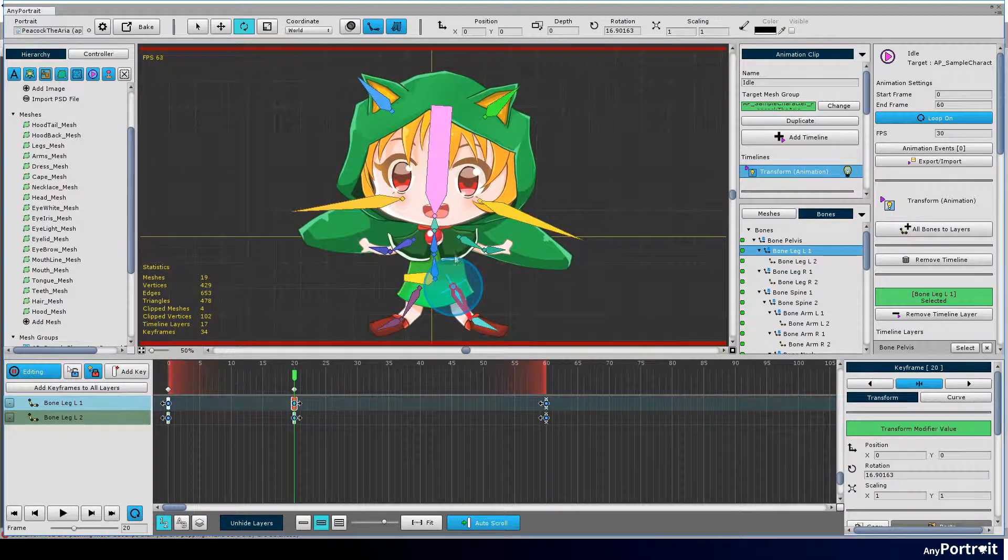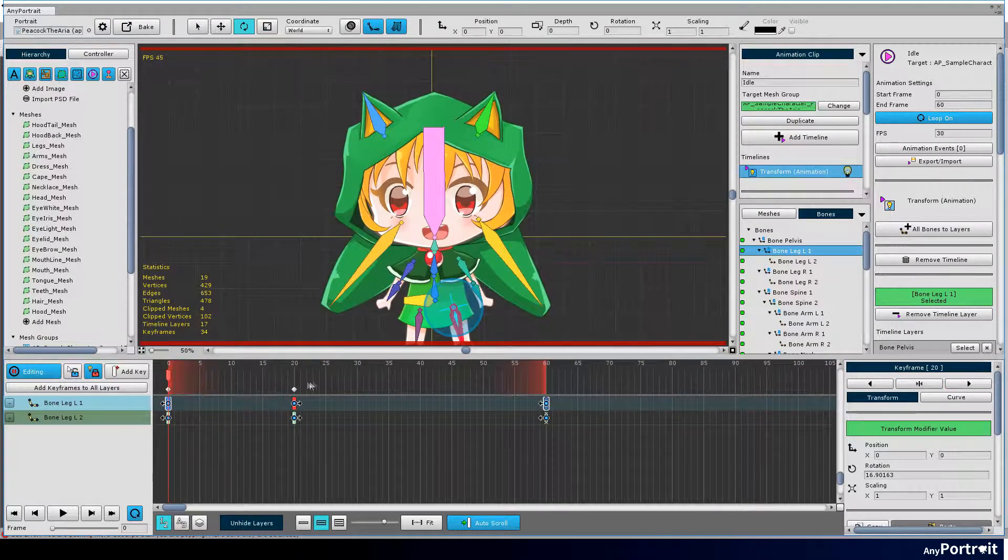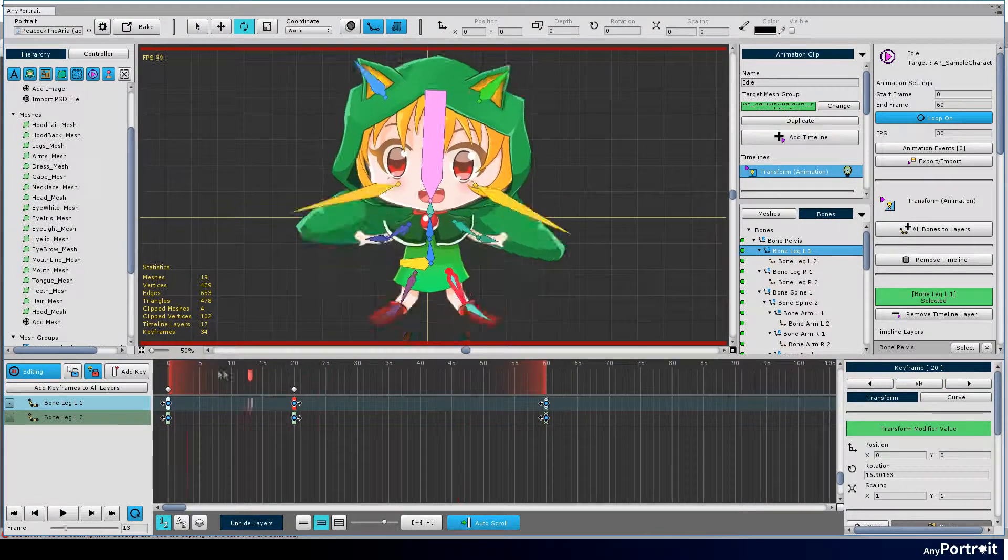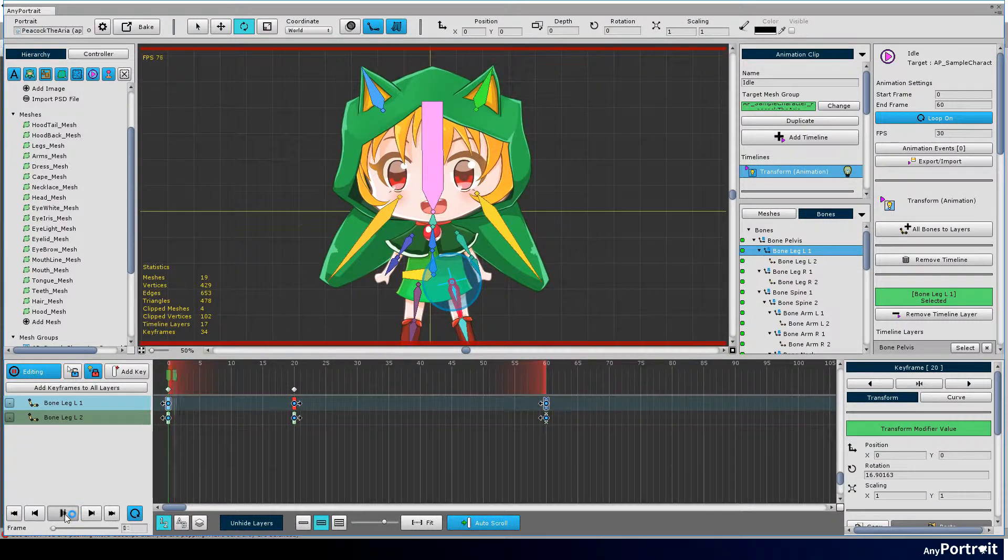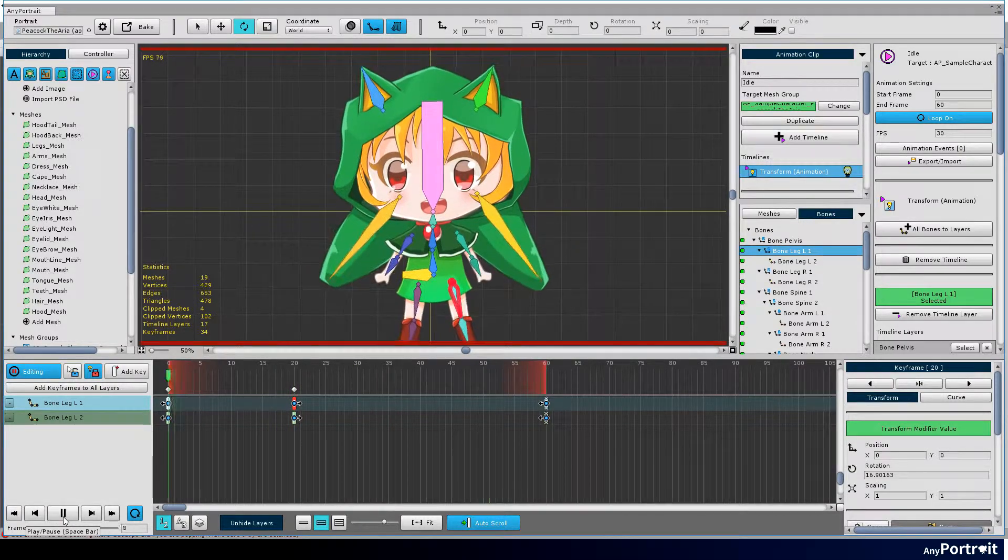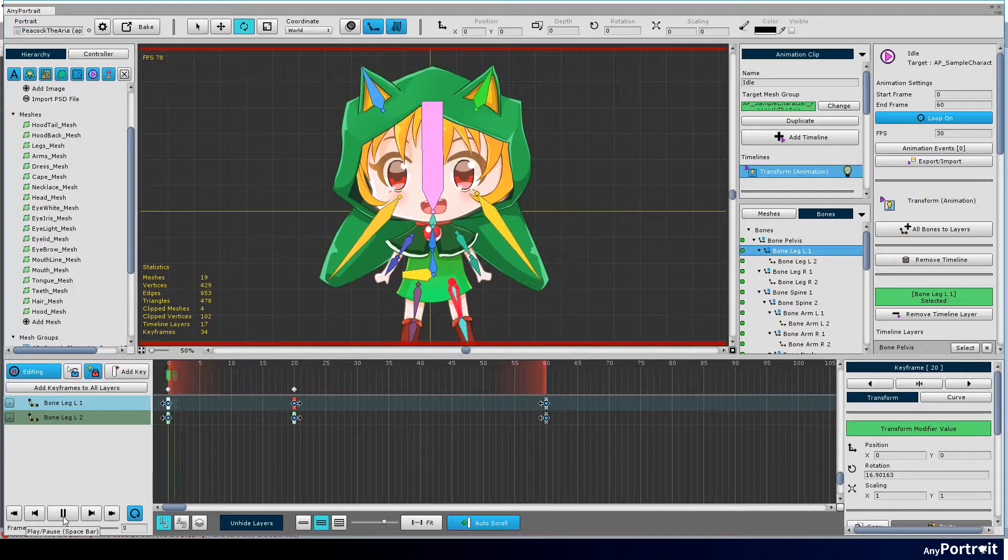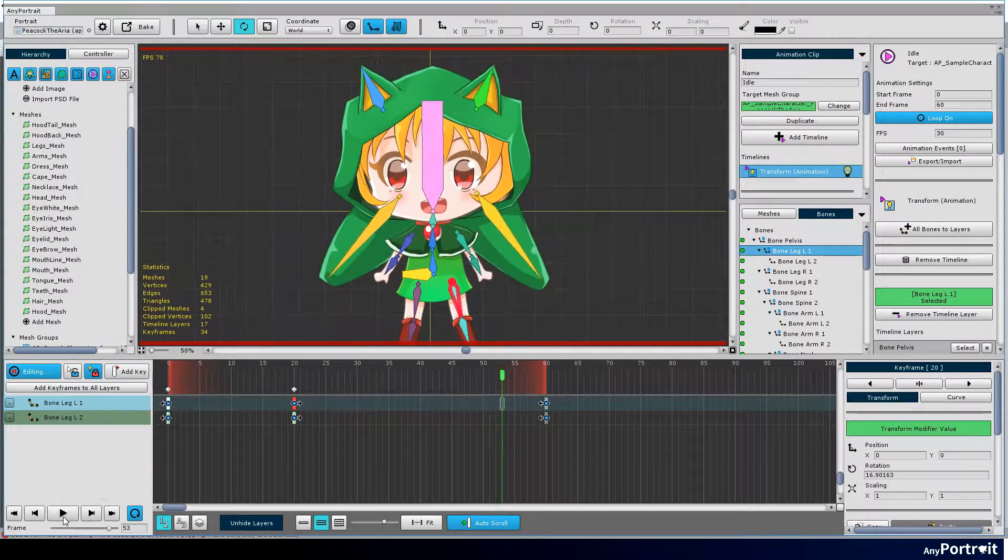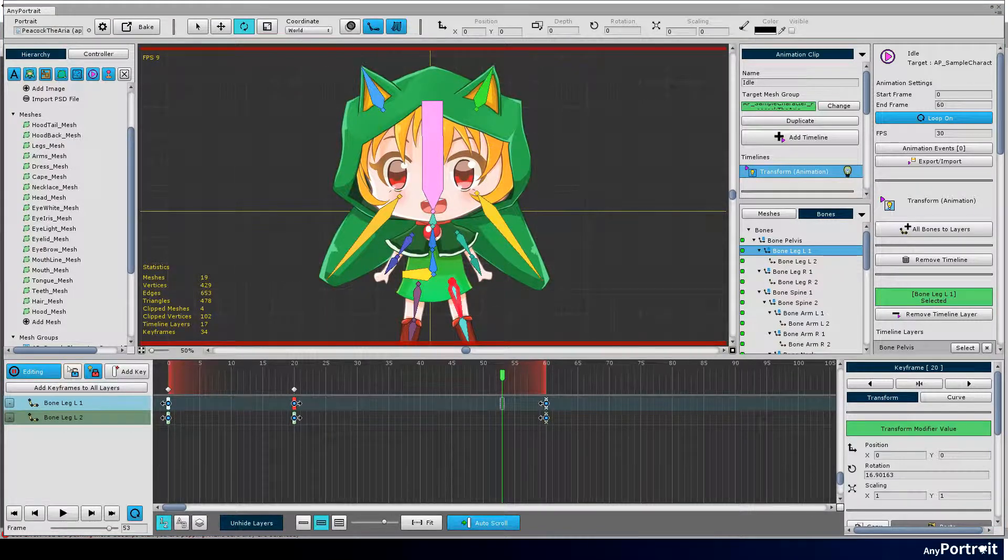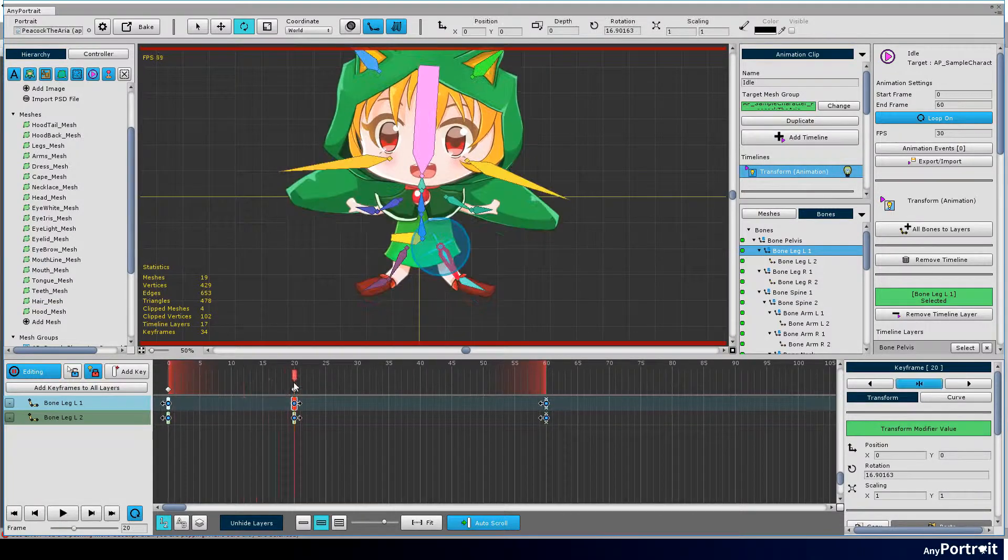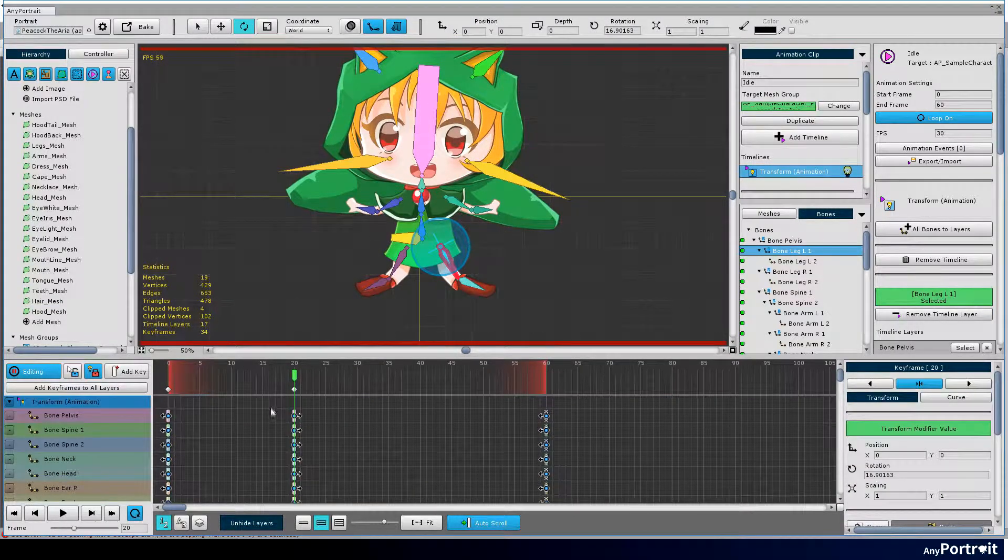If you complete the pose, let's test it by moving the time slider. Press the play button to see the animation play.